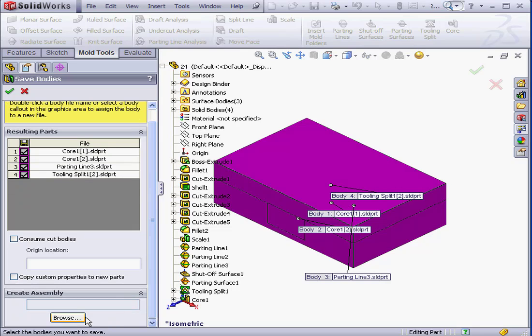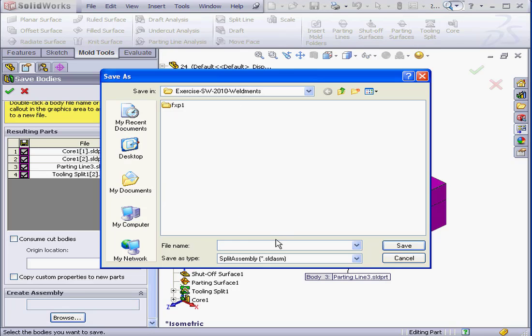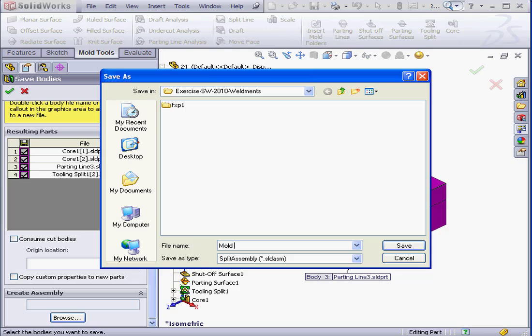Let's scroll down the Property Manager, click Browse in the Create Assembly section. Let's type Mold Assembly and click Save.